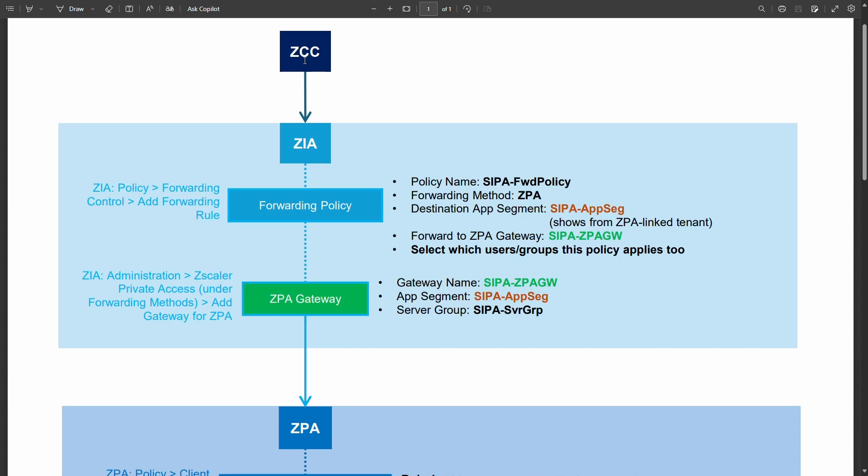So ZCC Zscaler client picks up the fact that a user is trying to reach something that has to be forwarded in a very specific way via SIPA. Zscaler internet access is typically used to pick that request up in the first place and in ZIA we have a forwarding policy.